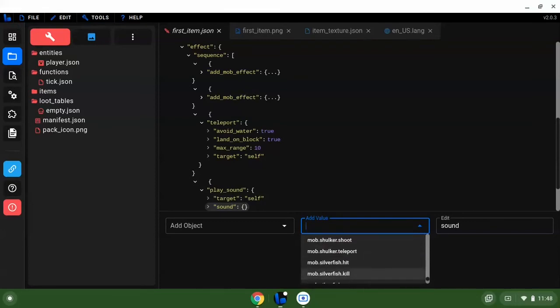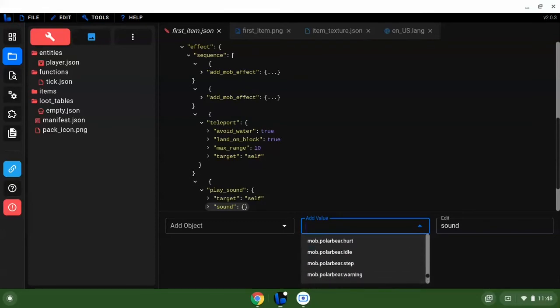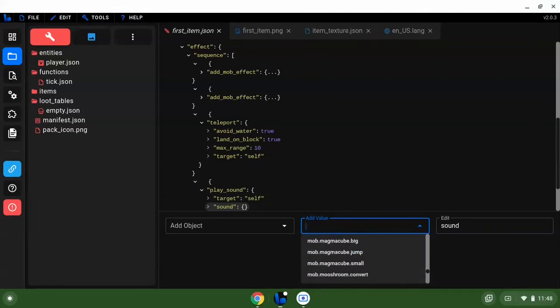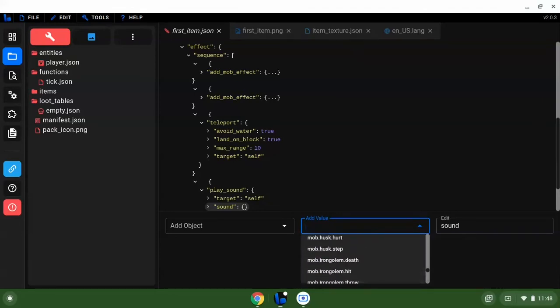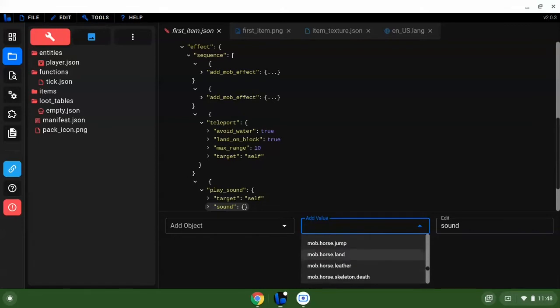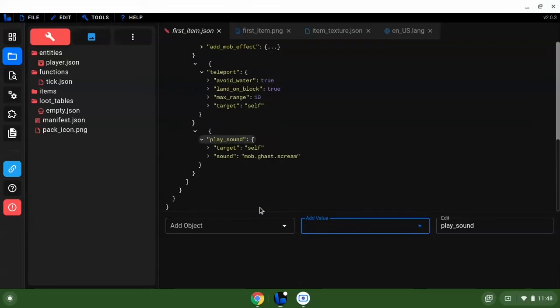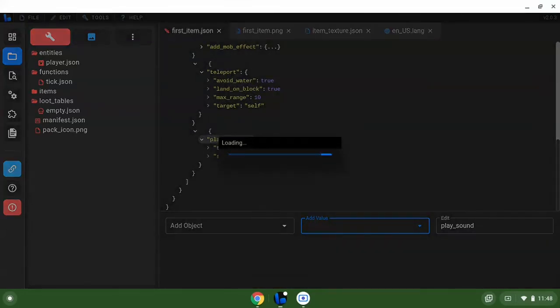Play sound sound, let's just make it the gas screen. This can be really cursed. We're going to hit control S and save it.